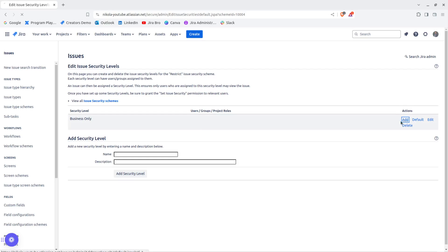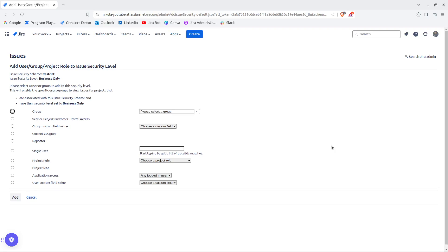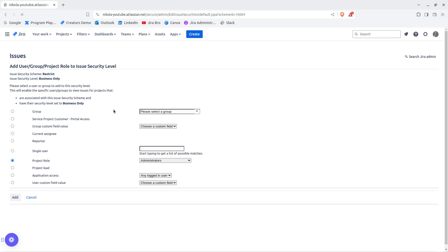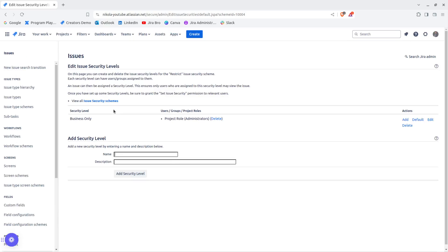After adding the security level, on the right side you'll see an Actions button — click Add. The options available are: group, service project customer (portal access), group custom field value, current assignee, reporter, single user, project role, project lead, application access, and user custom field value. For example, selecting Project Role, I'll choose Administrators and click Add.